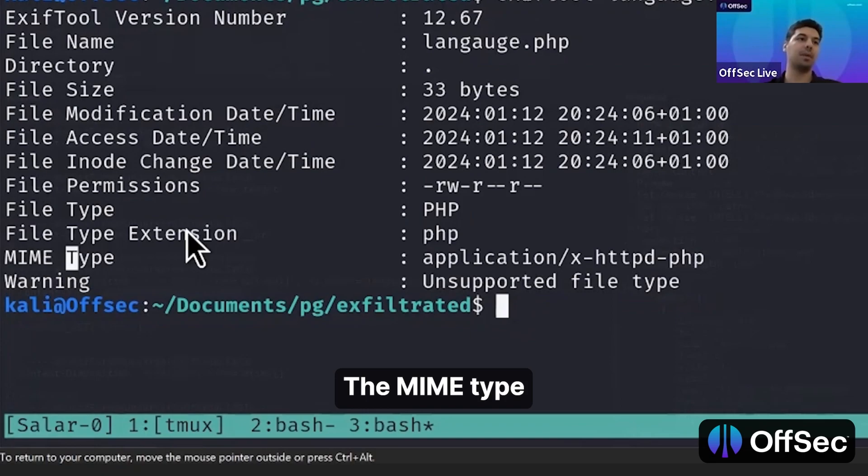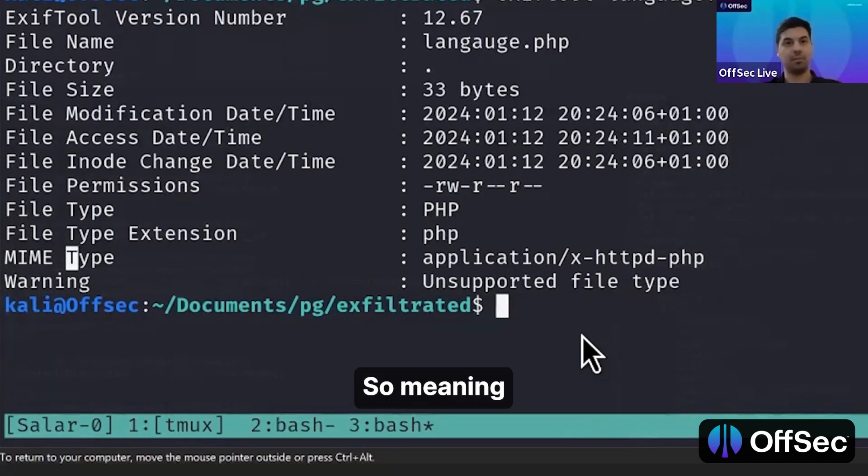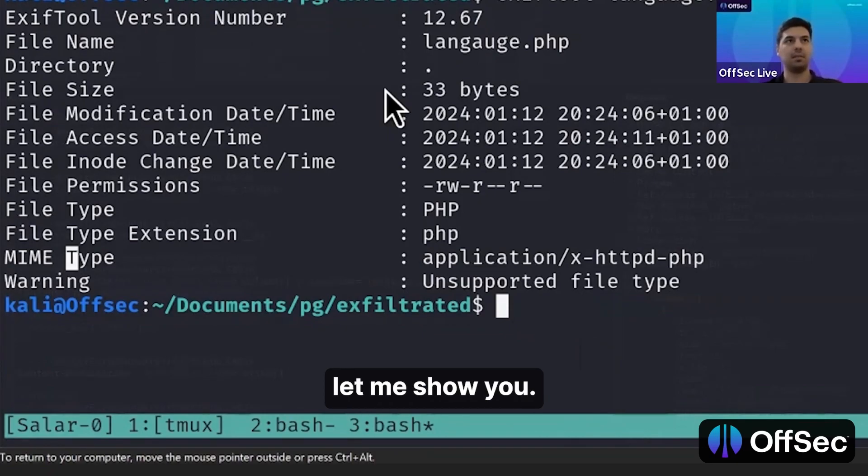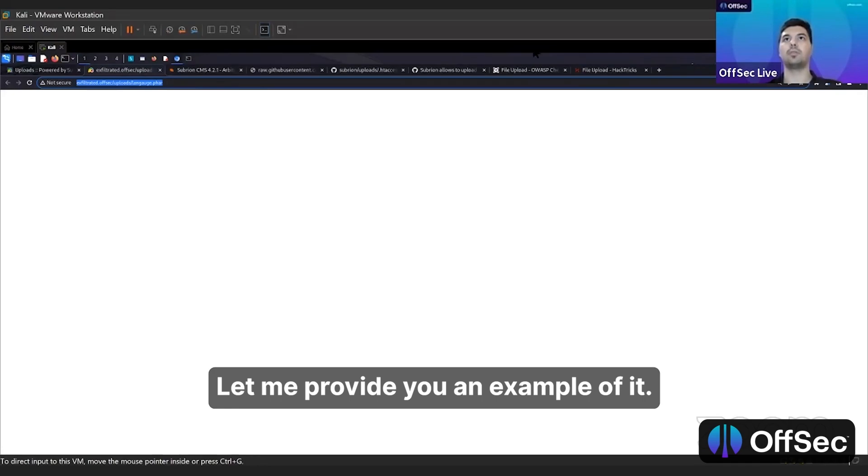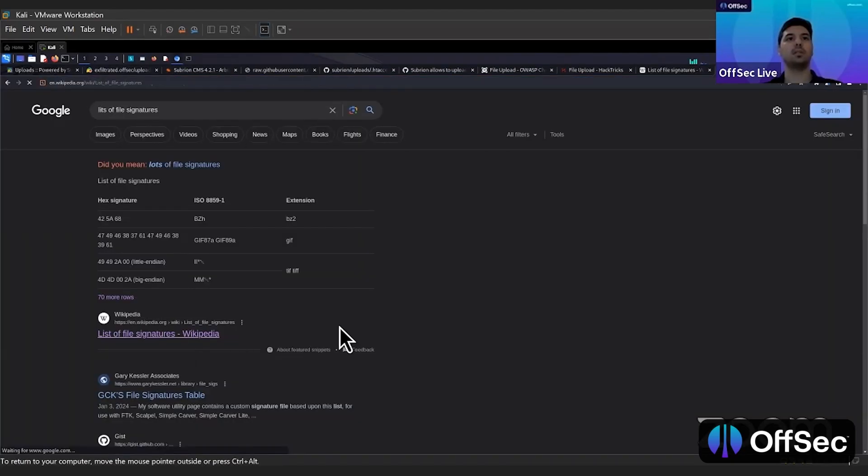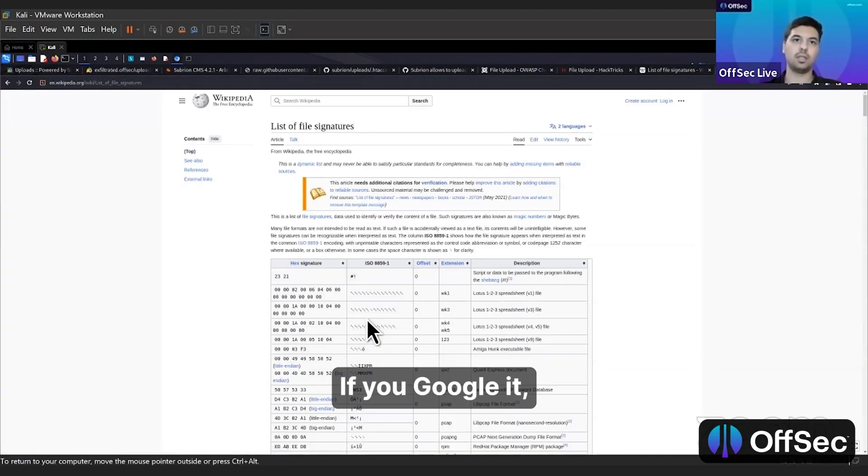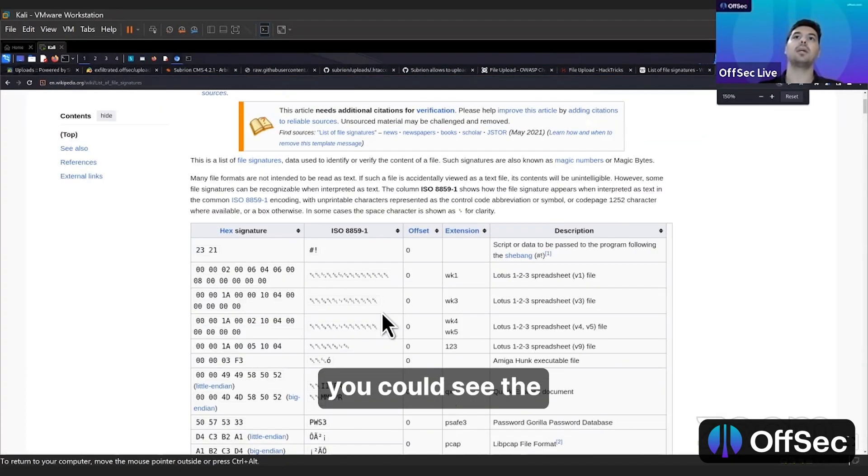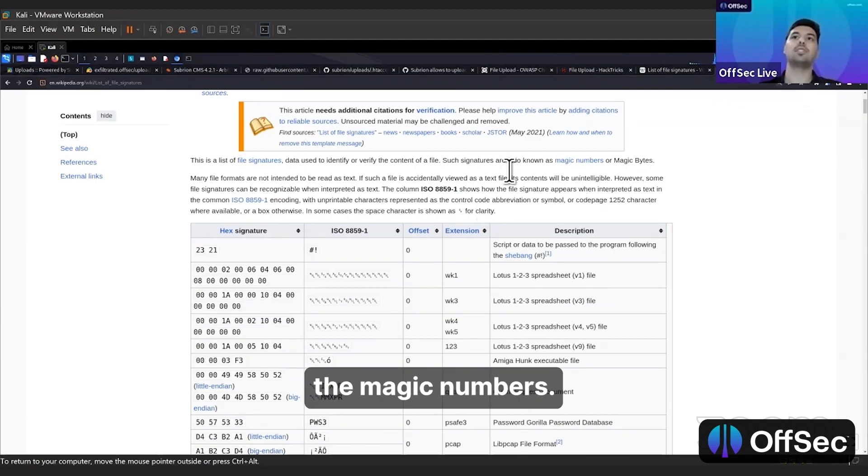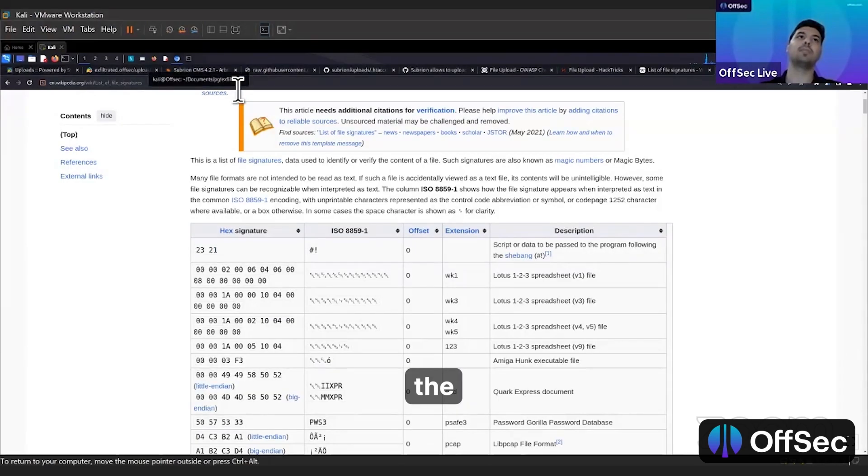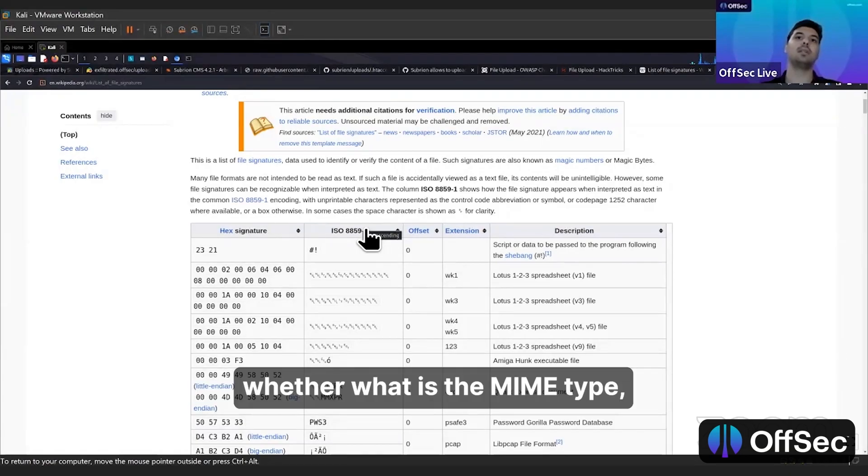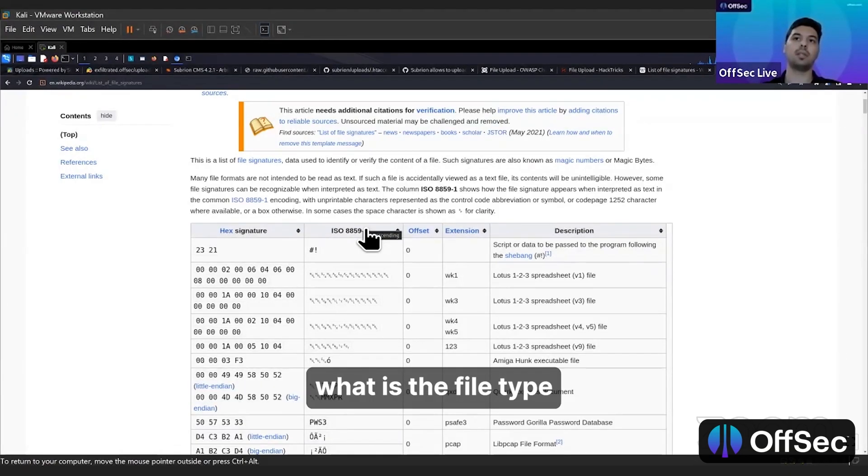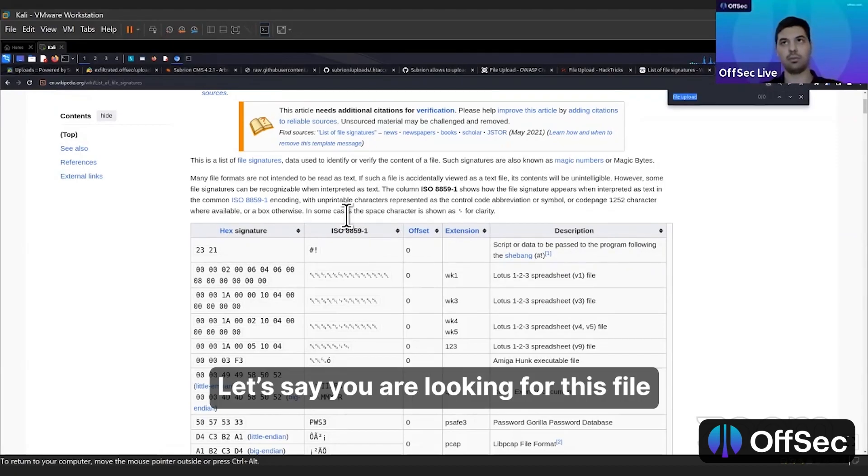Let me show you, let me provide you an example of it. If you Google it, you could see the magic numbers or magic bytes. Whenever you place them at the beginning of your file, the tools that are being used to detect what is the MIME type, what is the file type, can be bypassed. Let's say we are looking for this file.